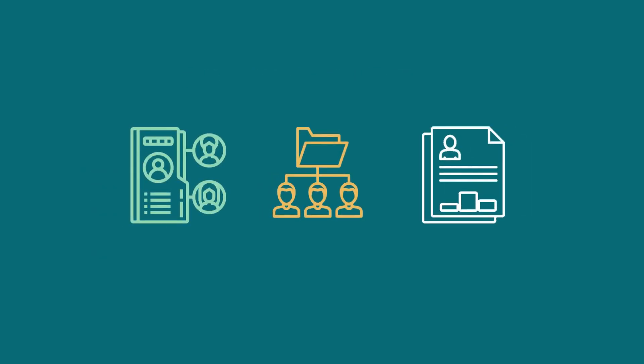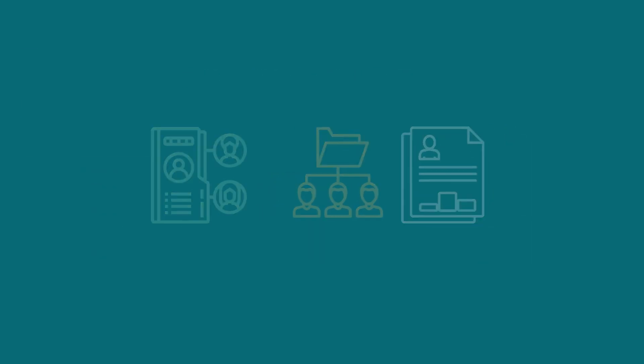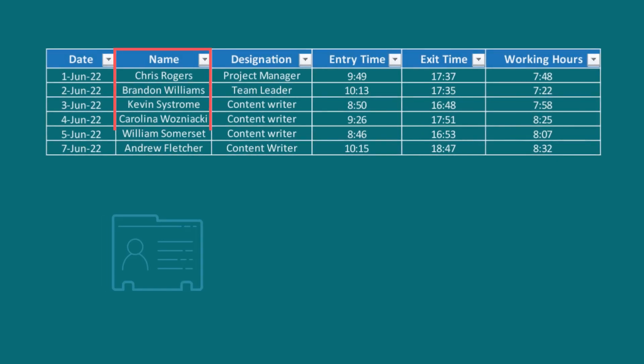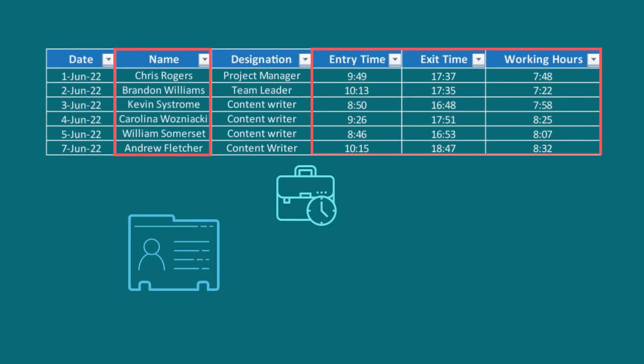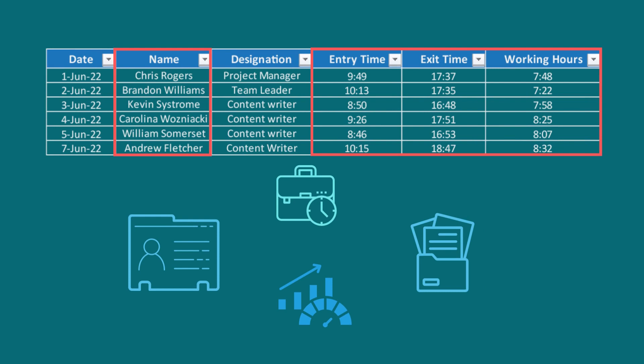Moreover, it can also be used in managing employee data, including their personal details, employment history, performance evaluation, and leave records.